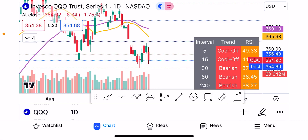Hey guys, this is Junior Trader and in this video we are taking a look at QQQ, SPY and the indices, and then NVIDIA, Tesla, AMD, Apple and Microsoft. Let's take a look at the price action today in the market and what the market is telling us. It's very important to understand how QQQ and SPY are behaving because these are the derivatives of the big cap stocks we'll be covering today, and they pretty much define the sentiment of the market.